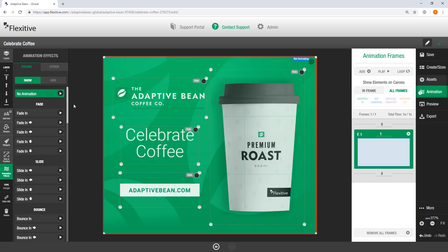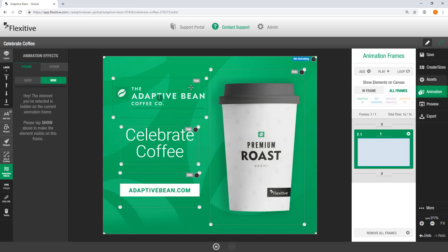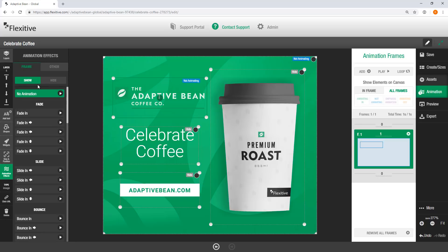Now you can do this for as many different elements per frame as you'd like with one animation effect per frame per element. So I'm going to select this Adaptive Bean logo here. And similarly, I'll set it to show. But for my logo, I do want this to have an entrance animation. So I'm just going to set this to Fade In.